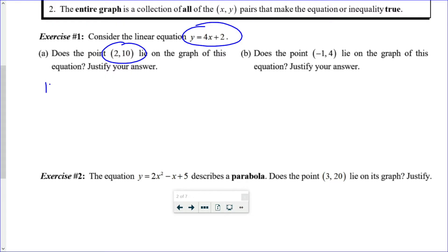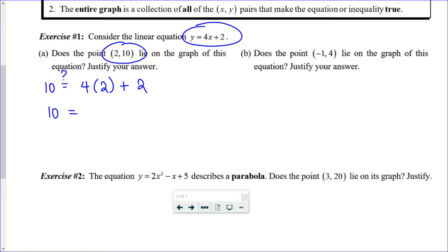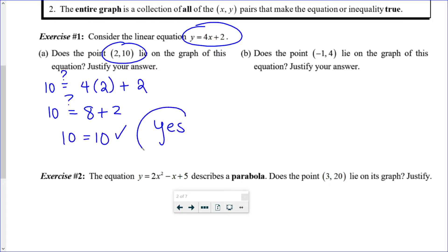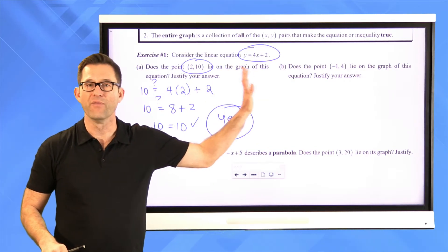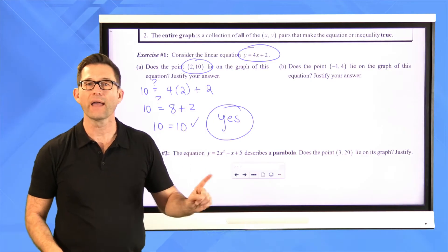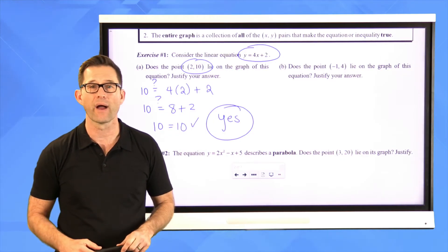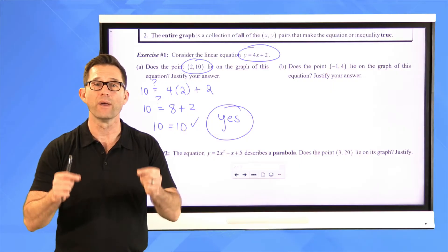I'm going to put 10 in for y and 2 in for x. I'll put a little question mark above the equals sign. 4 times 2 is 8, and 8 plus 2 is 10. So the answer is yes. Even if I had no idea what the graph of this equation looks like, I know that the point (2, 10) lies on its graph because it makes the equation true.